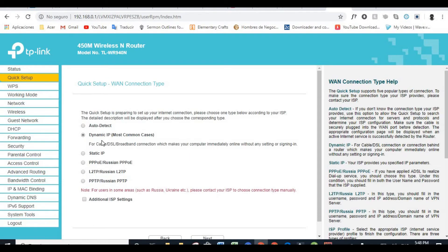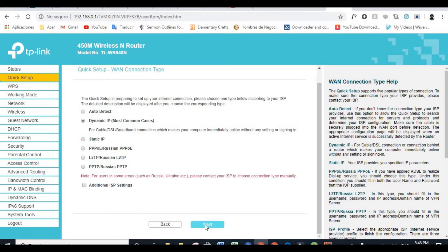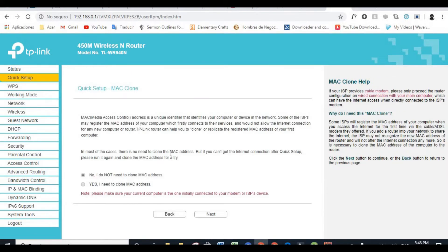So we can see that in most cases, most common cases, and this is also by default, most people use dynamic IP. If you need to use the others that we're looking at right here, you're going to know that you need them. If you have no idea what you're doing or what they are for, just use dynamic IP. Then you click on Next.